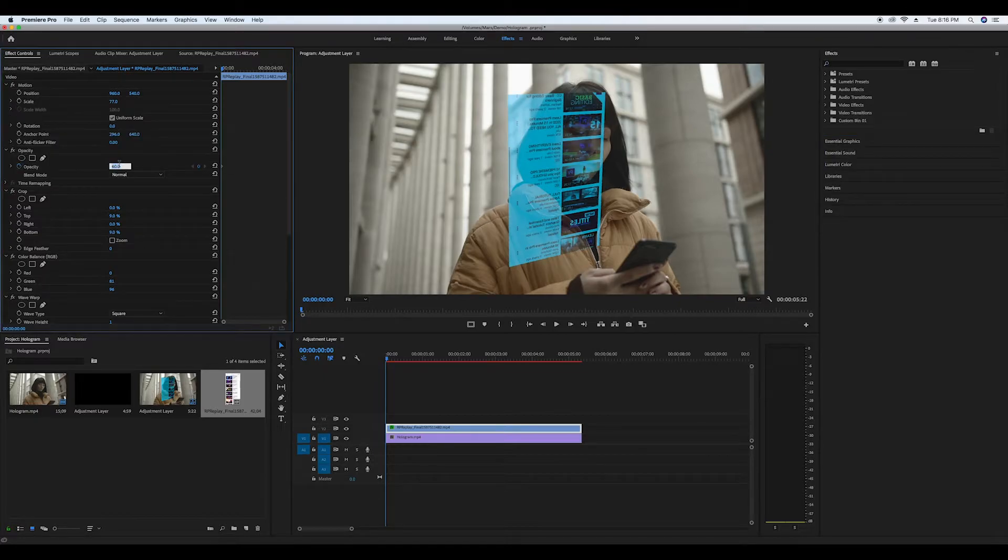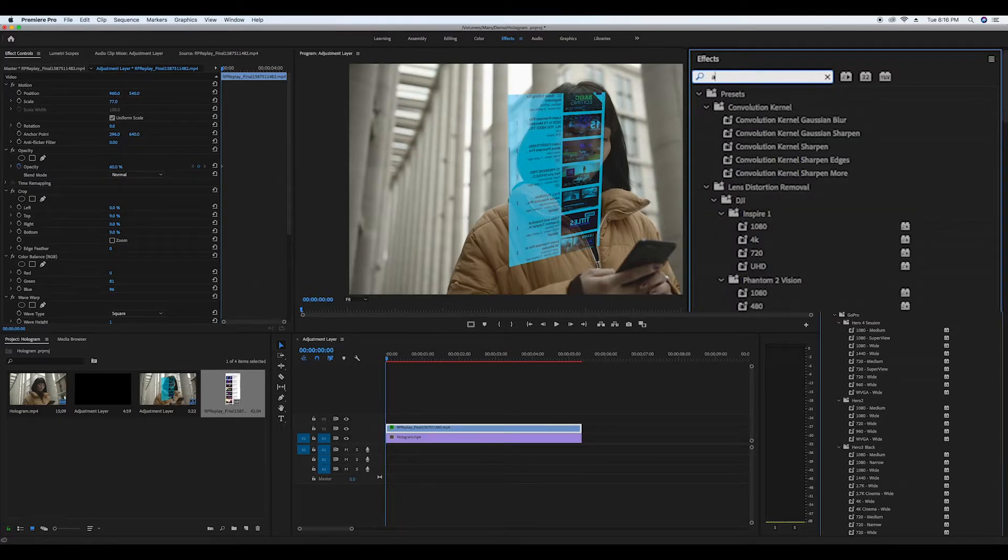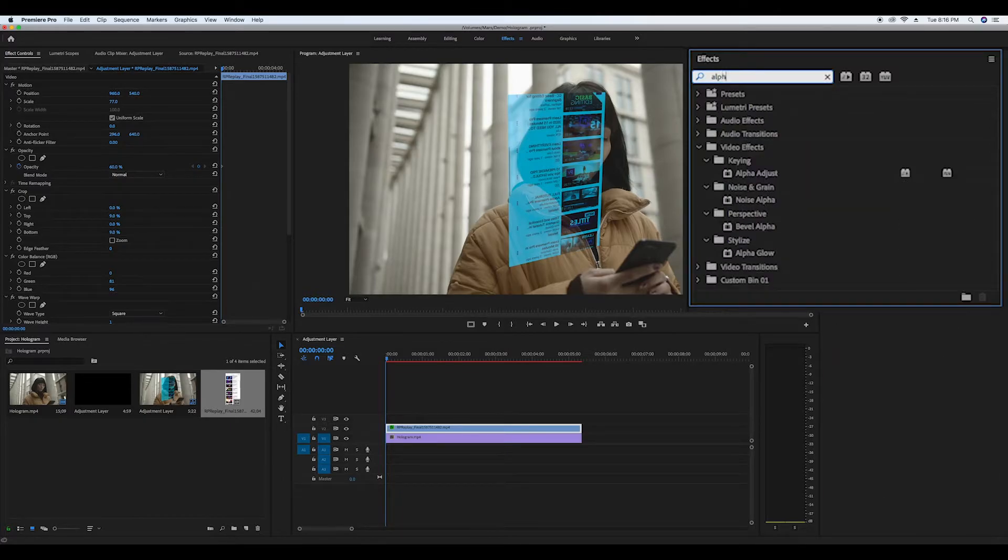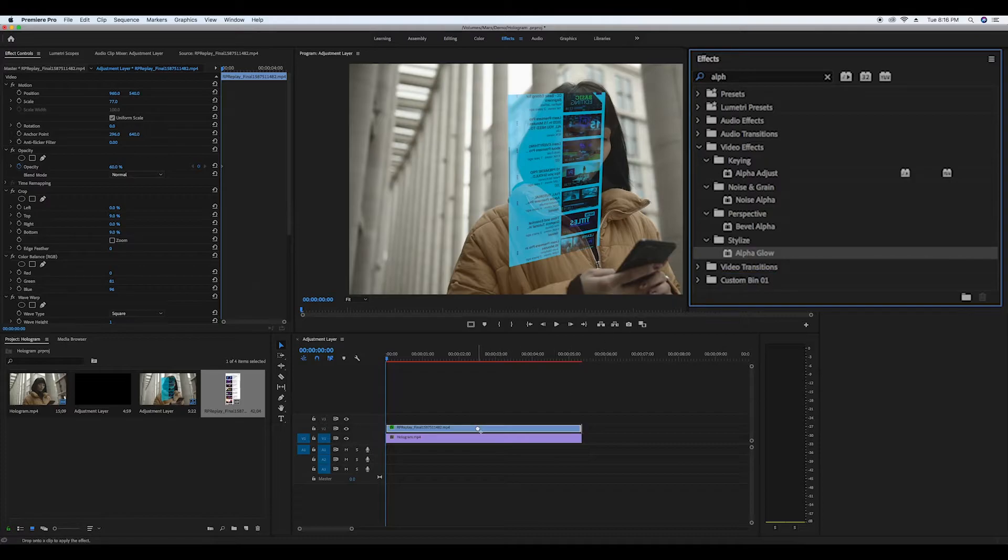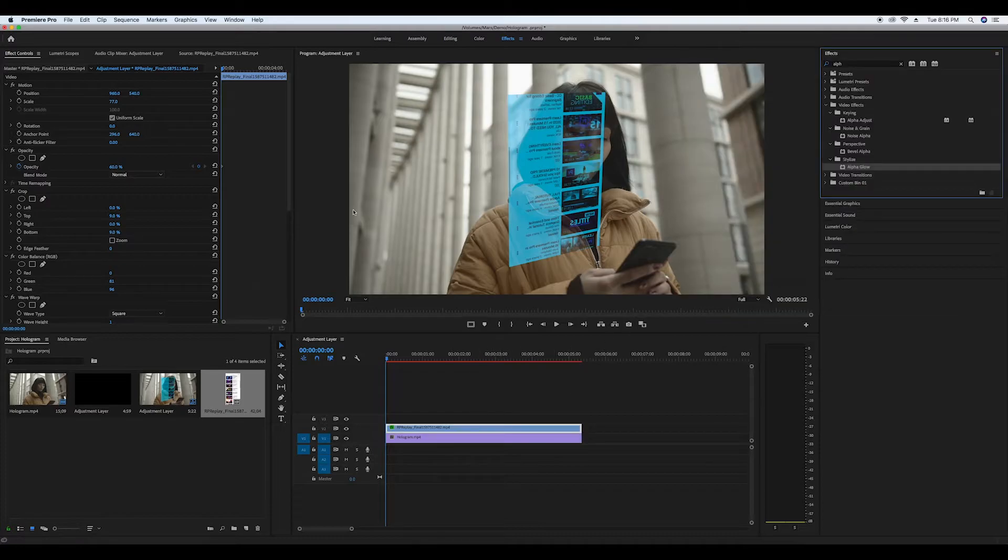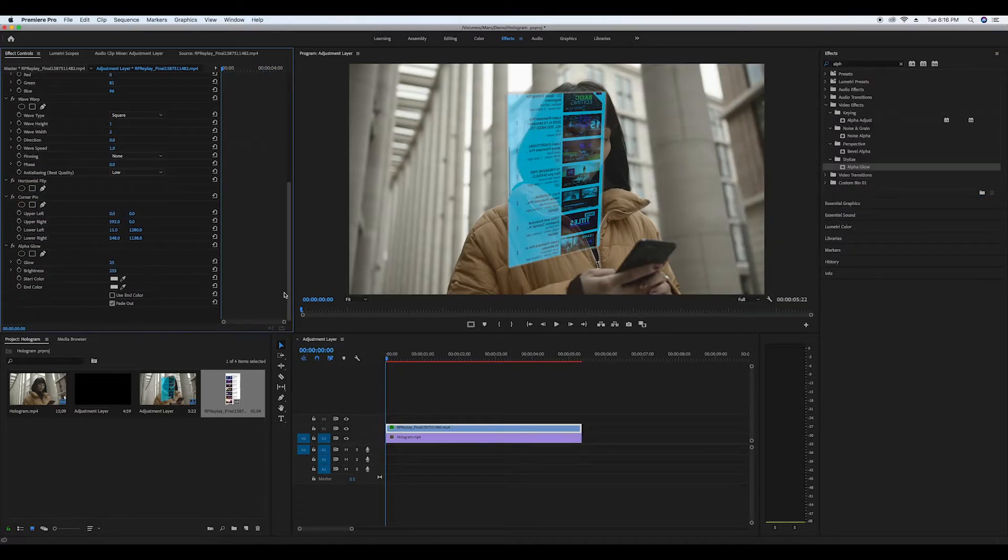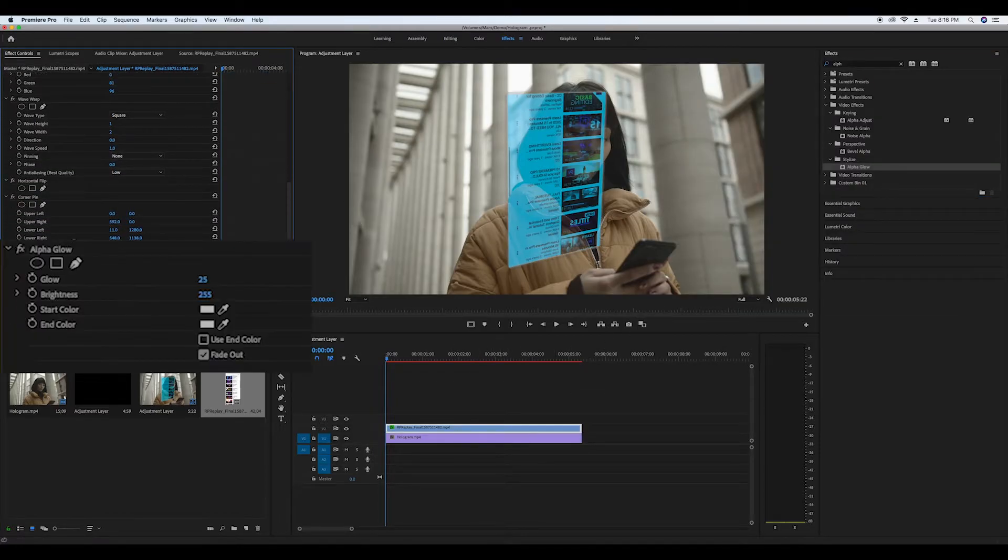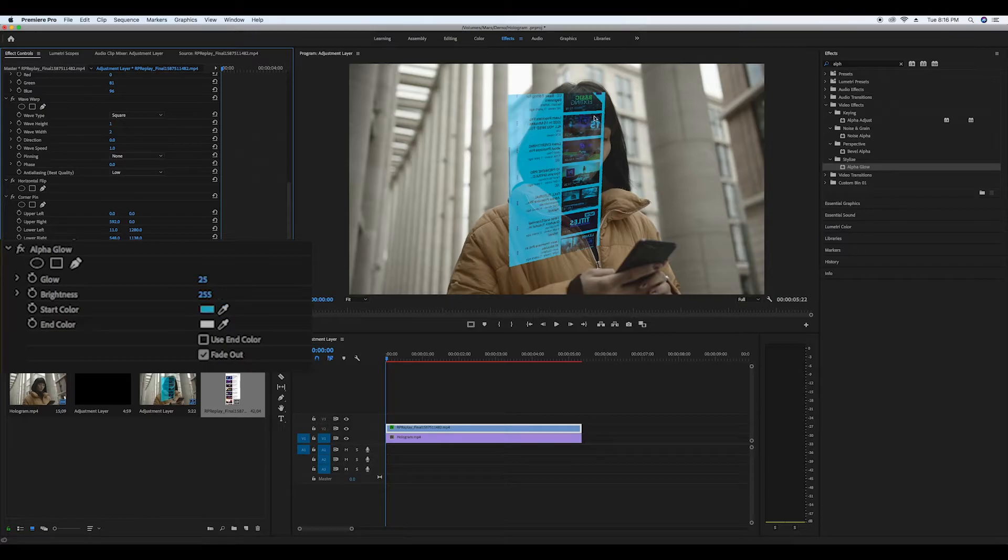Now go to your effects and look up alpha glow and drag it onto the pre phone recording clip. Go to your effects controls and with the eyedropper change the start and end colors to a screen color on the phone screen and mess around with the glow and brightness until you're satisfied with the look.